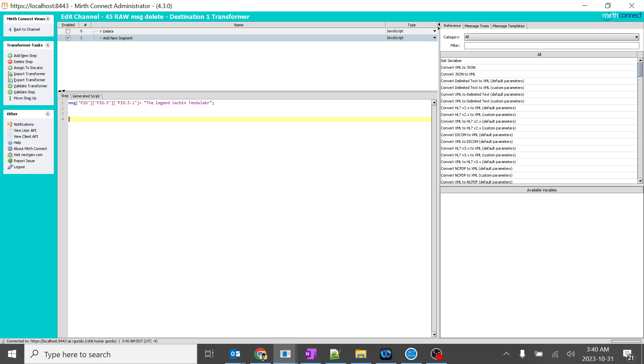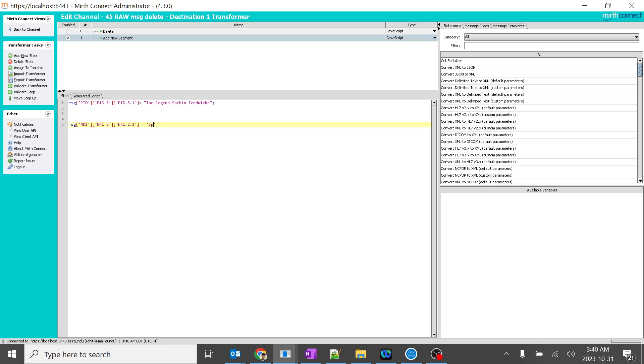So what I'll do, I will add another string to the NK1. So I just added another string to NK1. The spouse name is nothing but the spouse name. So what I'll do, I'll add some spouse name here.